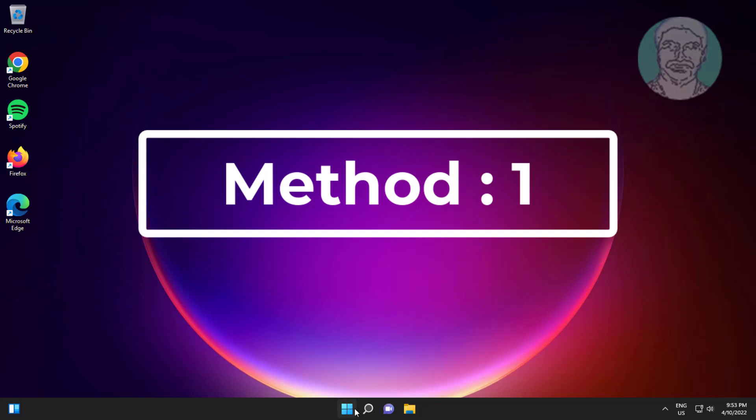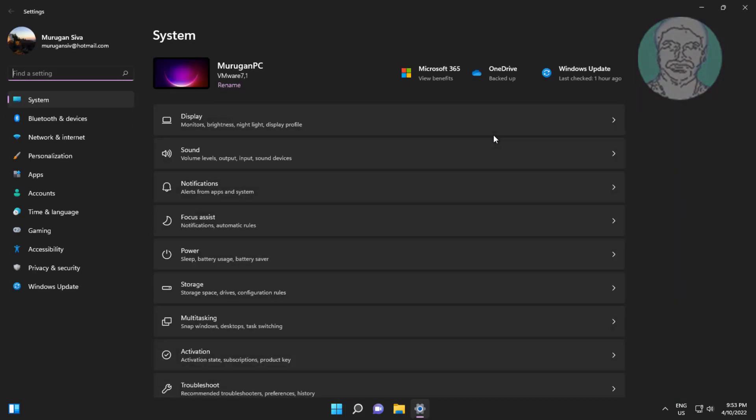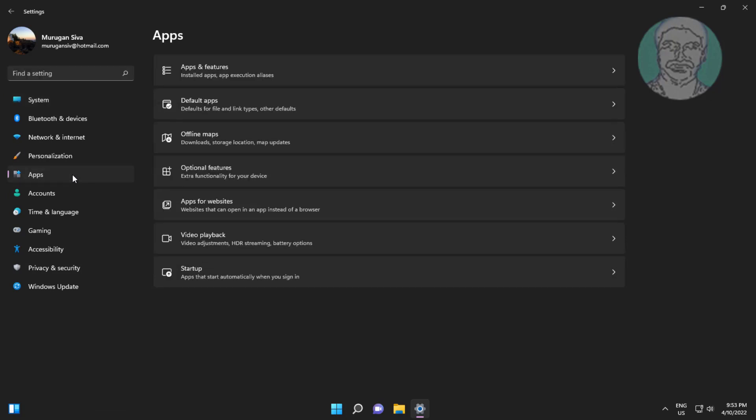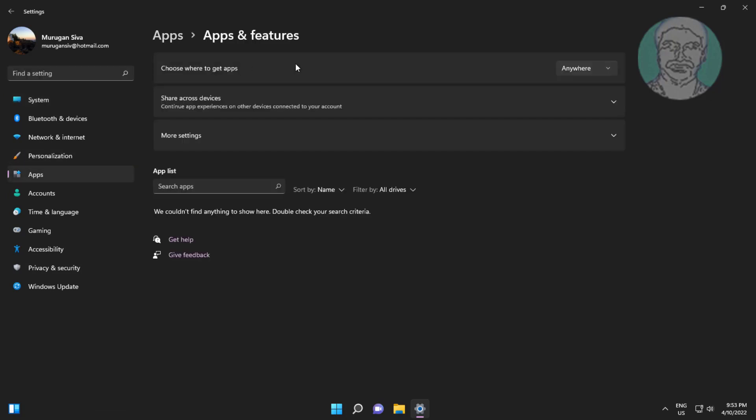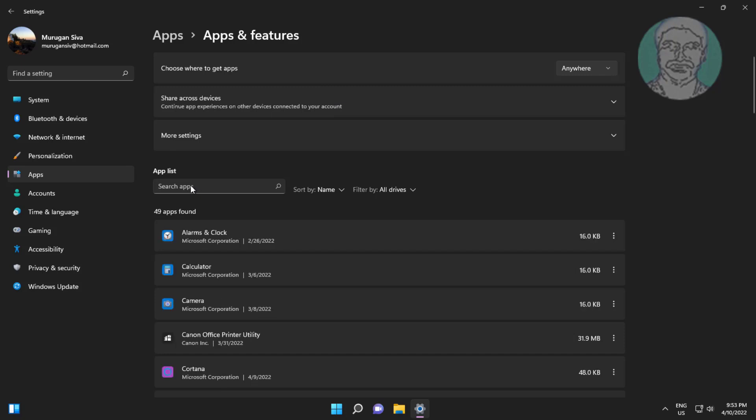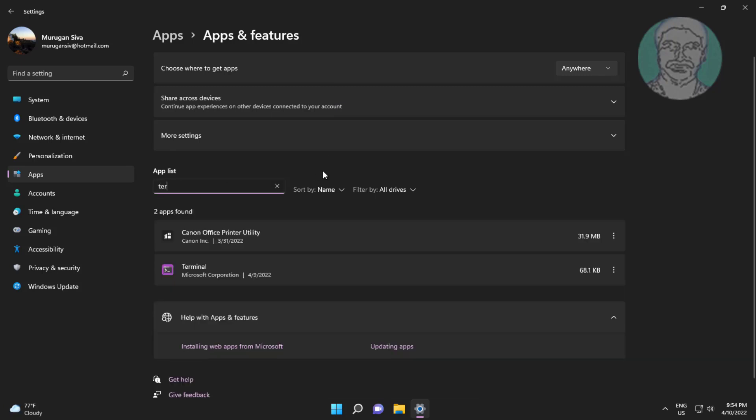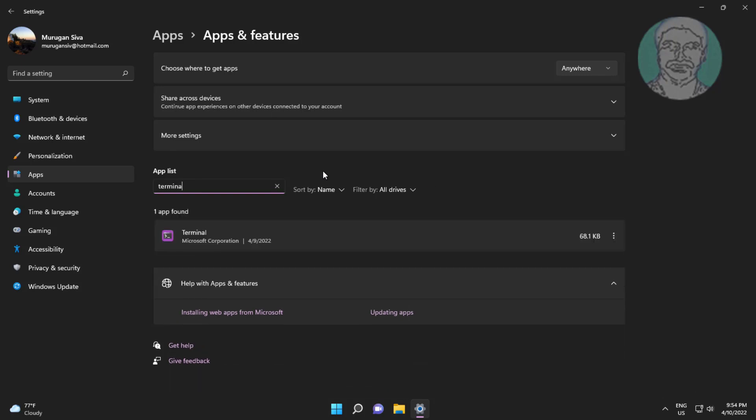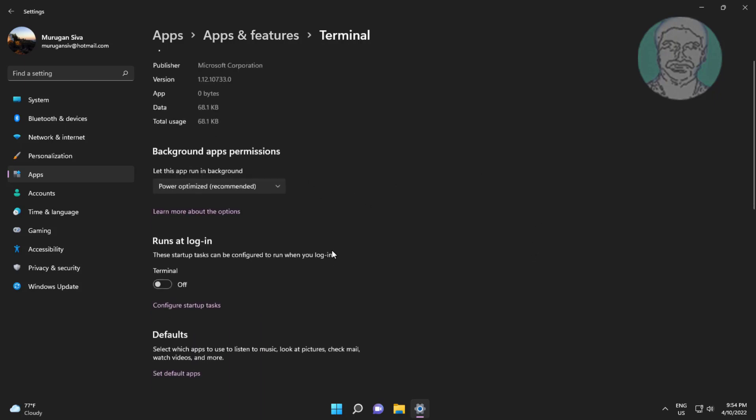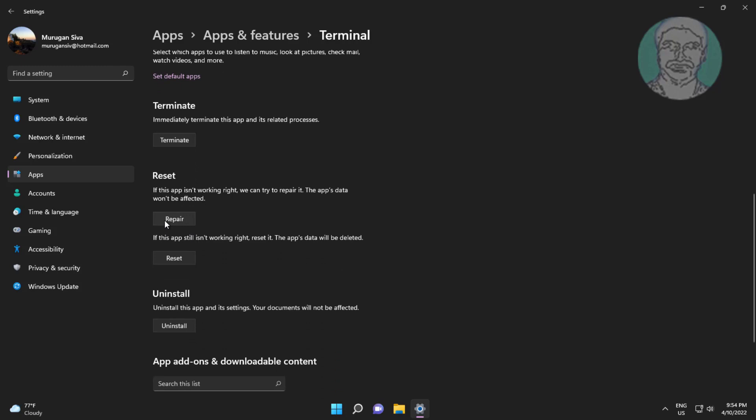First method: Click start, settings, click apps, click apps and features. Type terminal, click three dots, click advanced options. Click repair. If same error still exists, click reset.